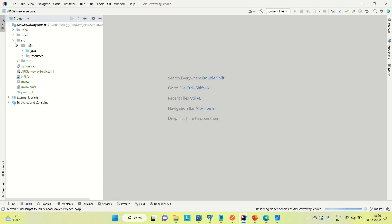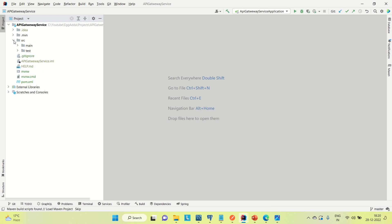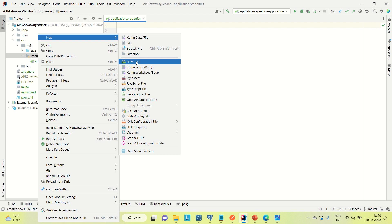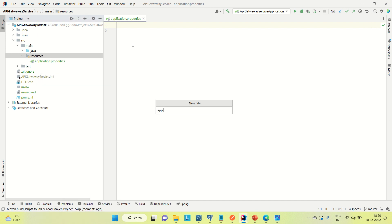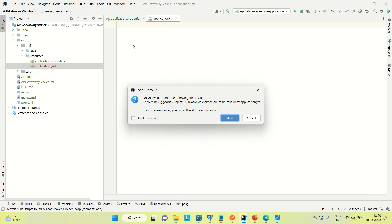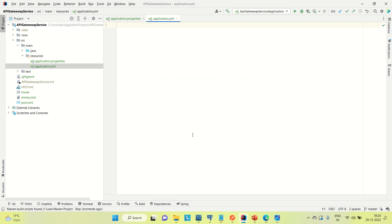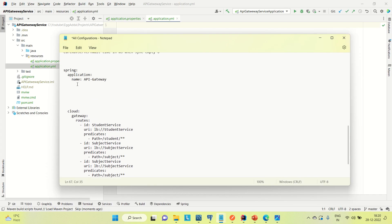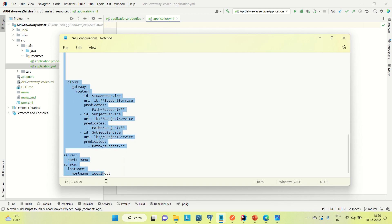Coming to the API Gateway service, we don't have much implementation here — we need to do some configuration. Let me go to the resources folder and create an application.yml file where I will do this configuration. I already have this configuration handy. You can copy it from the git or create it yourself — you can pause this video and create it.